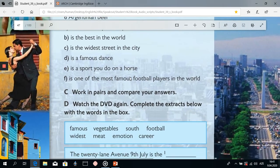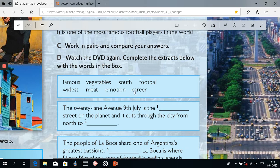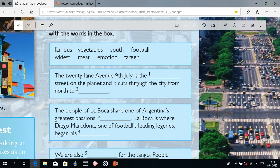Now we are going to watch the DVD again and complete the extracts below with the words in the box. The words are: famous, vegetables, south, football, widest, meat, emotion, career. We'll watch the video, then I will pause it, and one by one we will fill in the gaps. So let's start.